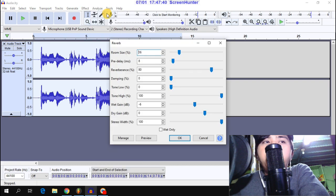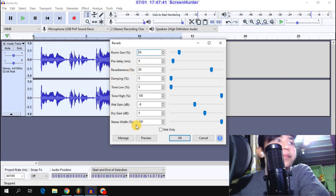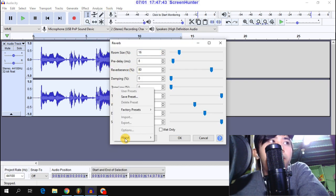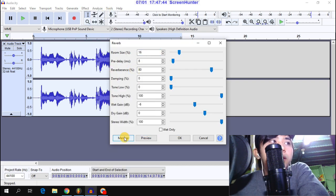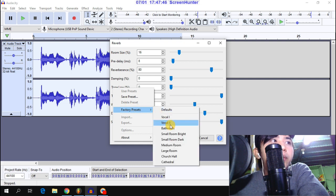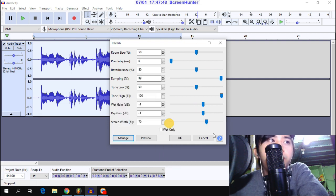Next is Reverb. Click Manage, then Factory Preset, and select Vocal 2.